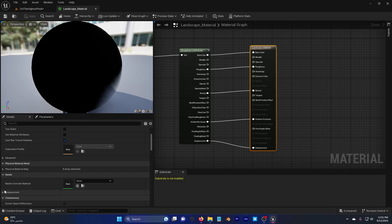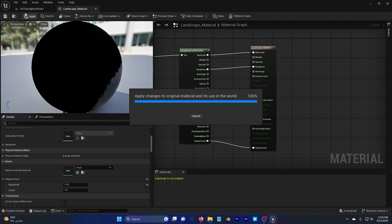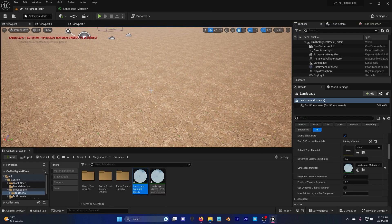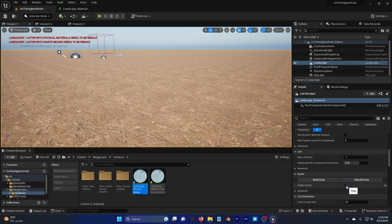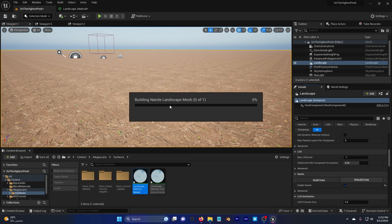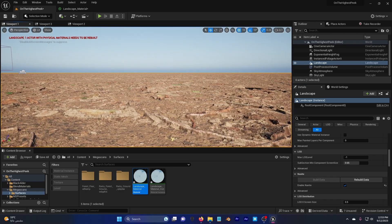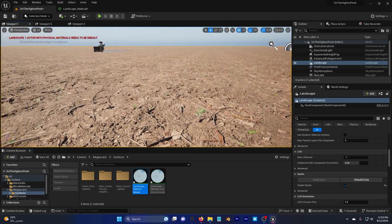For landscape displacement, click on the Landscape Material — the last one — and you'll find an option called Displacement under Nanite. Set this to 0.05 and hit Apply. If you still can't see displacement, click on the landscape, scroll down, and enable Nanite and Build Data. After that you'll be able to see displacement on your landscape.